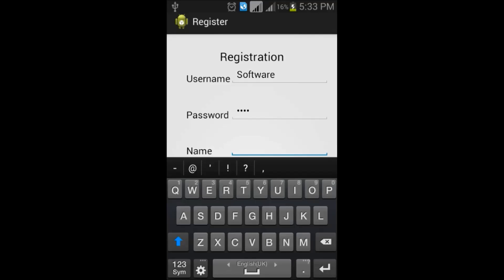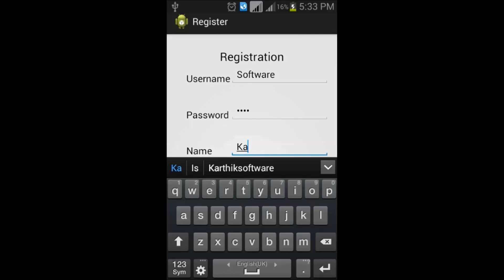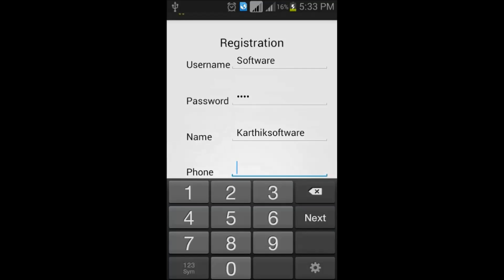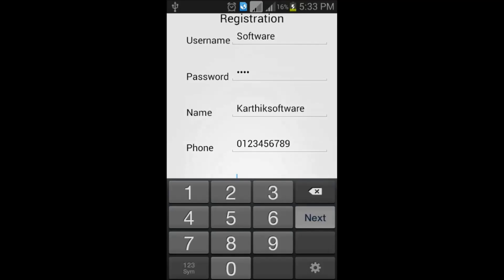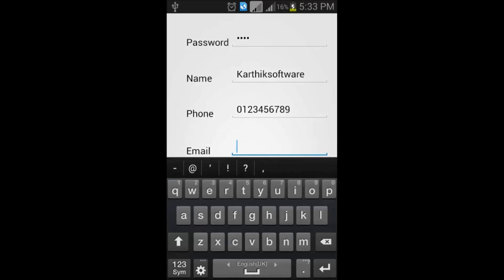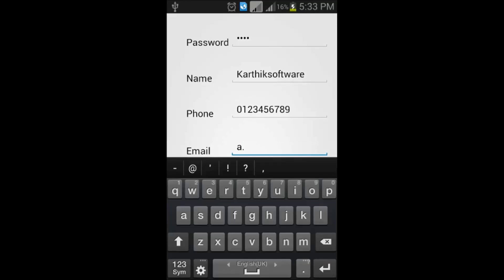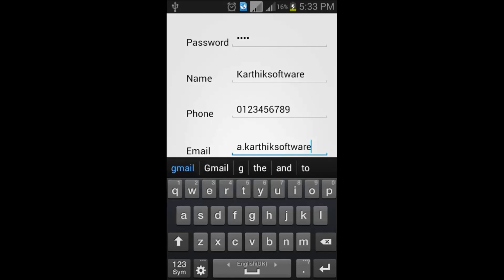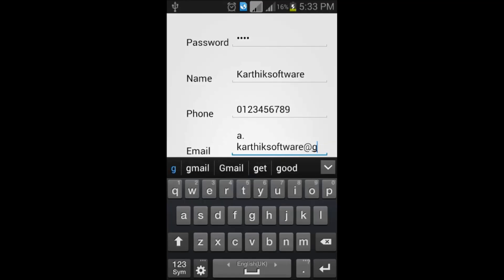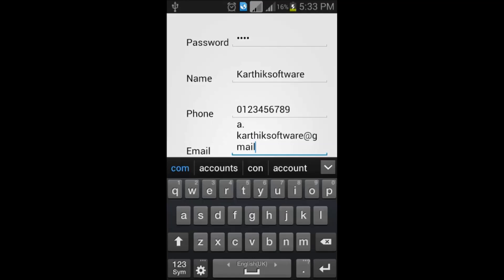And then, the name should be Kartik Software and the phone number as 0 1 2 3 4 5 6 7 8 9 and then email as a.kartiksoftware at gmail.com which was my email id.